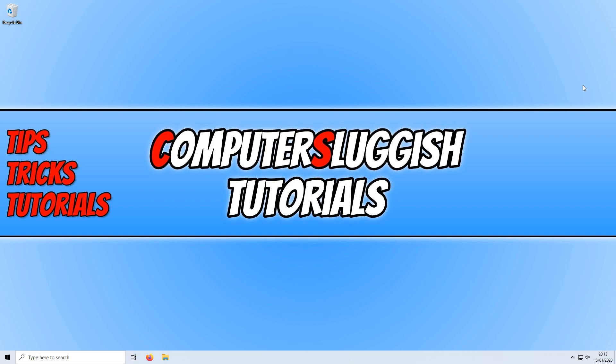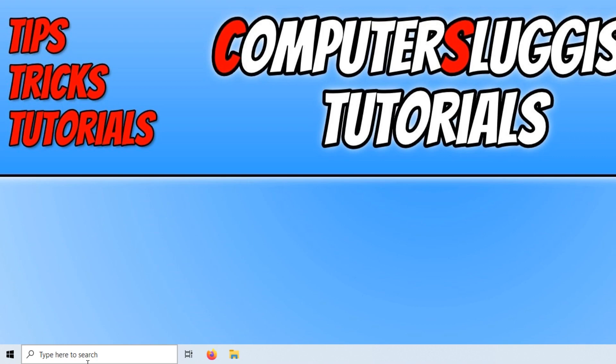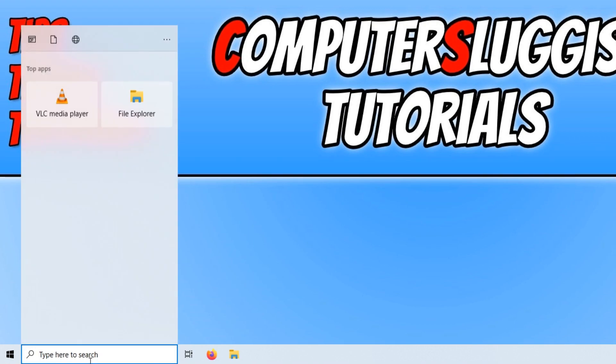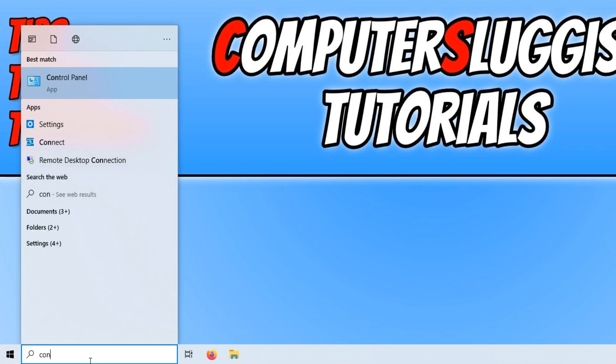To start off with, first you need to go down to the bottom left hand corner of your screen and type in control panel.